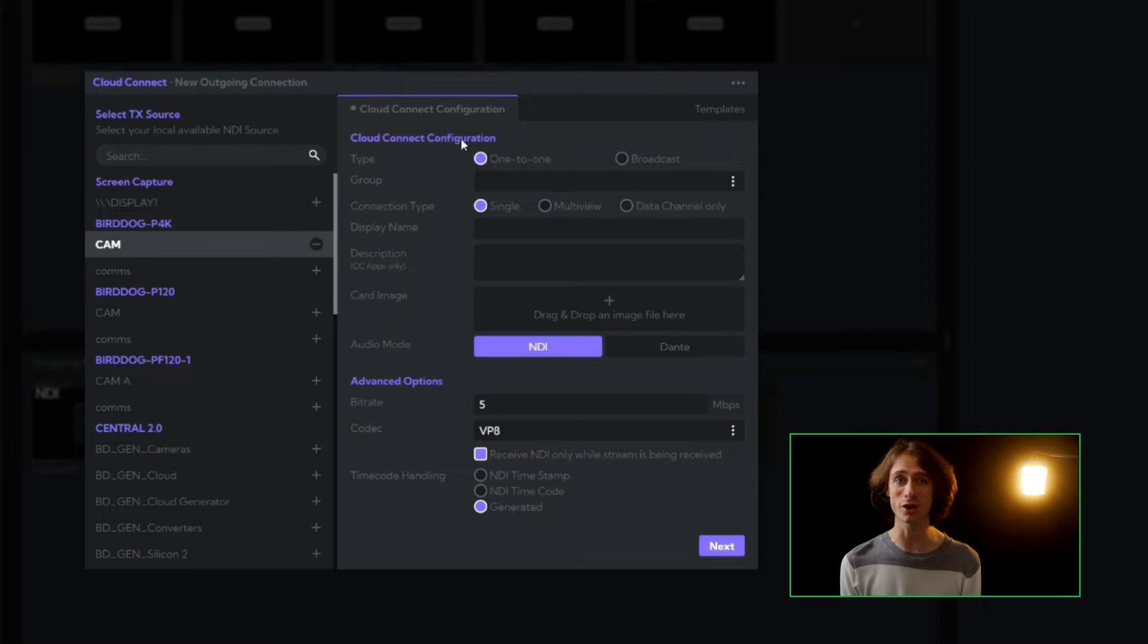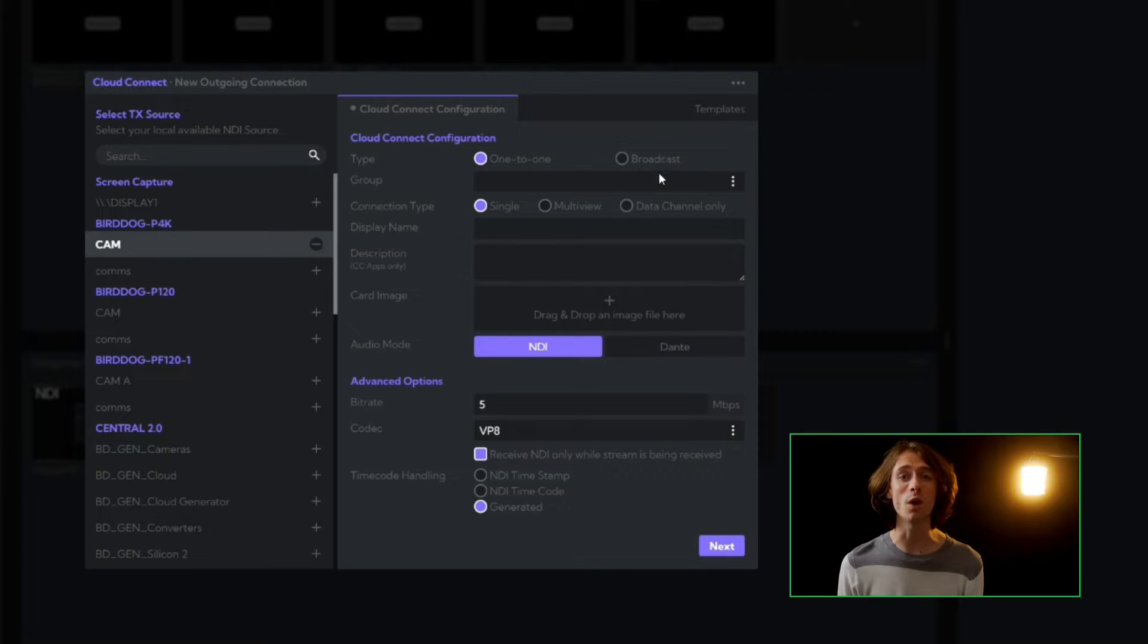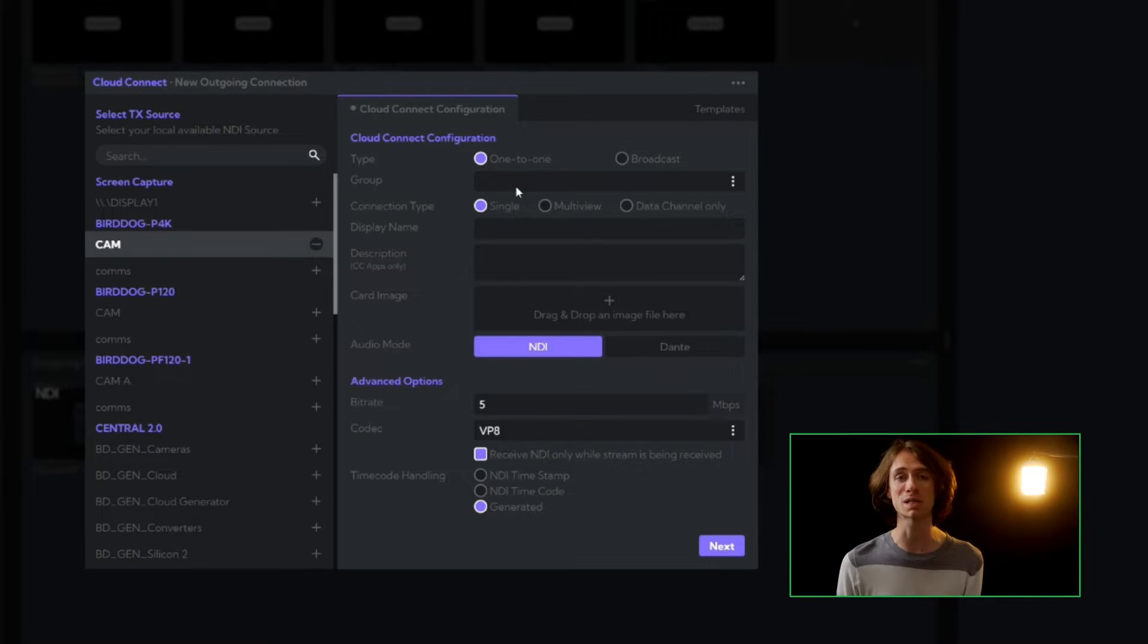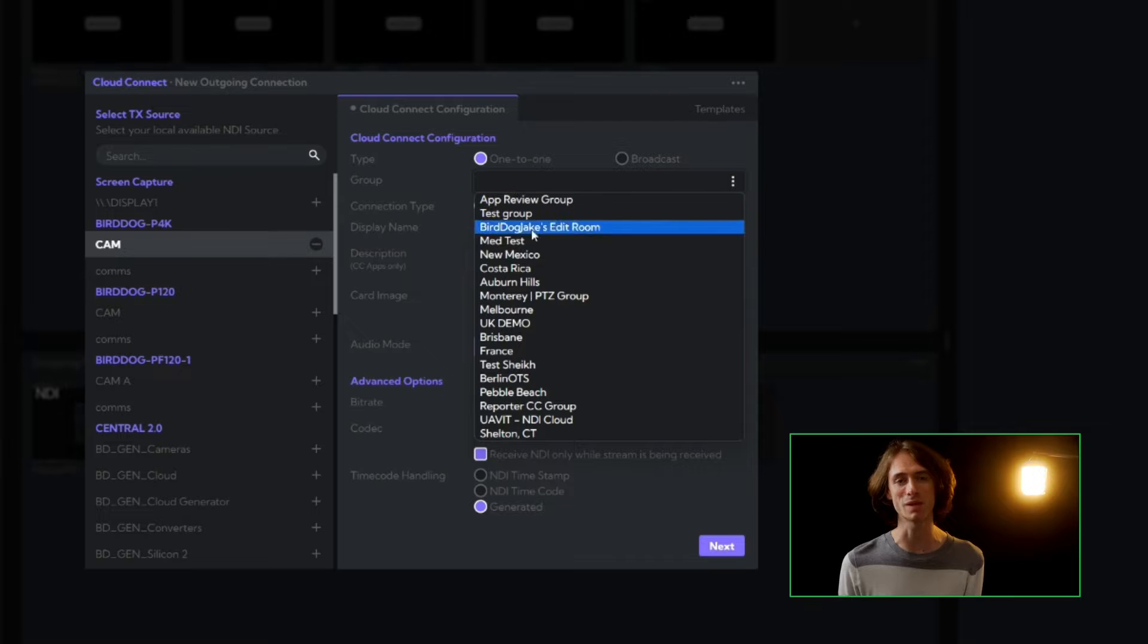Next, we decide on our transmission type. We can have a one-to-one connection with our receiver or broadcast that stream to enable multiple viewers to watch the same stream simultaneously.